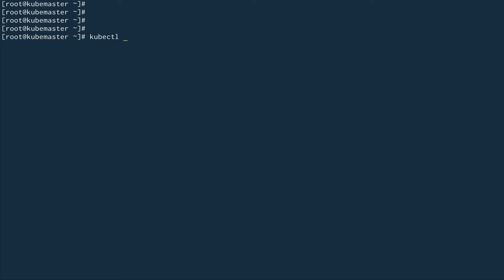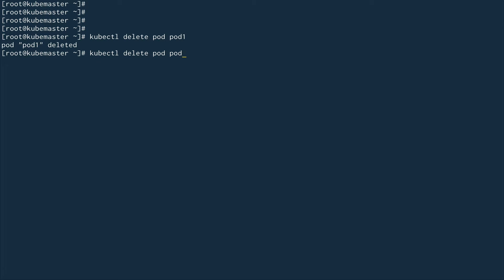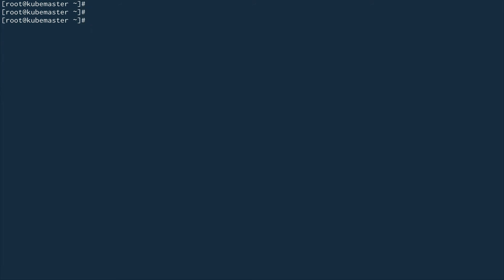Now I'm going to delete pod1 and pod2. As per best practice, restoring the ETCD database requires stopping the kube-apiserver, stopping the ETCD cluster itself, and also stopping all schedulers and controllers. However, since this is just a demo I won't be doing that — which was causing my issues before. I'll go back in my history to find the restore command.